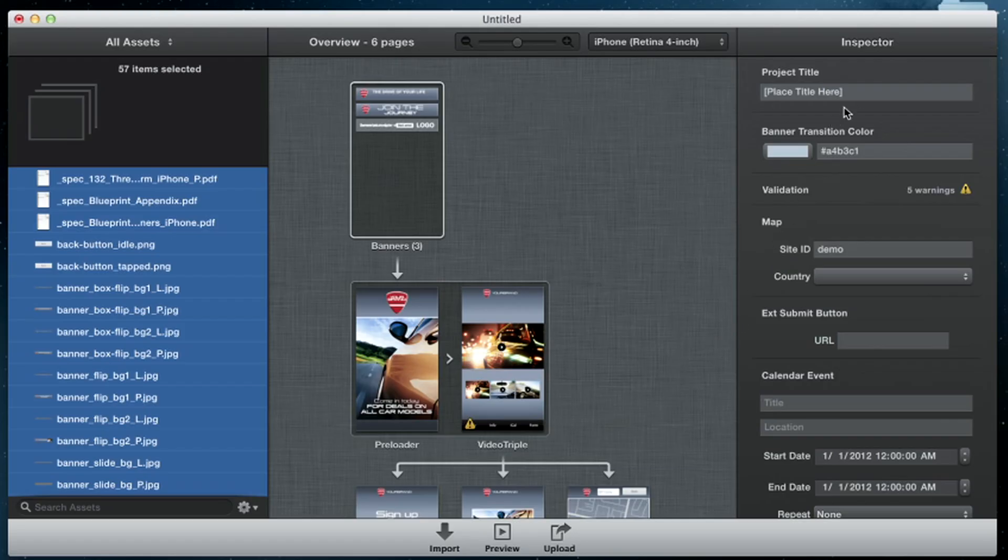And finally, you'll see the Inspector panel on the right, to provide campaign details and content needed for your ad.